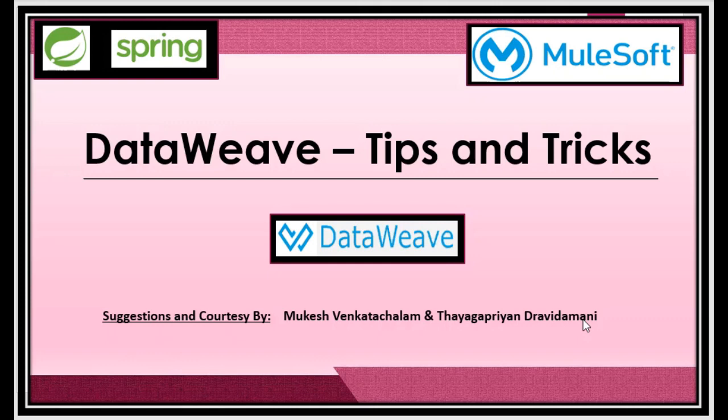DataWeave can bring in great deal of efficiency if used very effectively. So in this video we are going to be talking about some tips and tricks that could make the code more readable as well as reduce a lot of complex code that we develop in DataWeave. Let us get started.